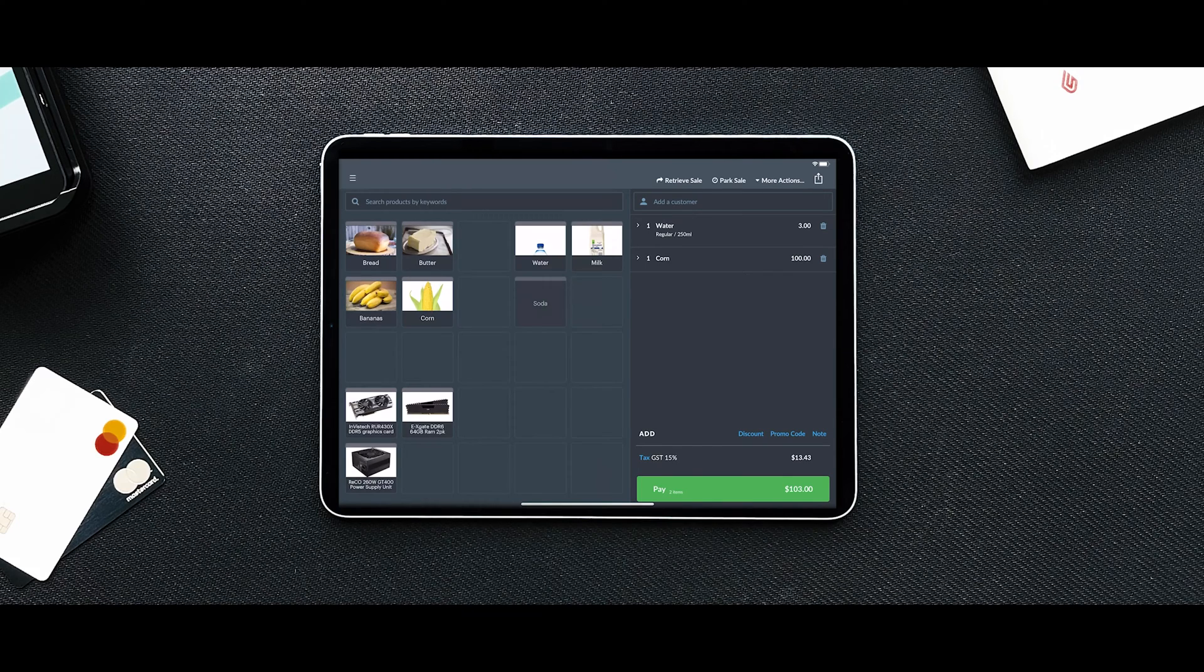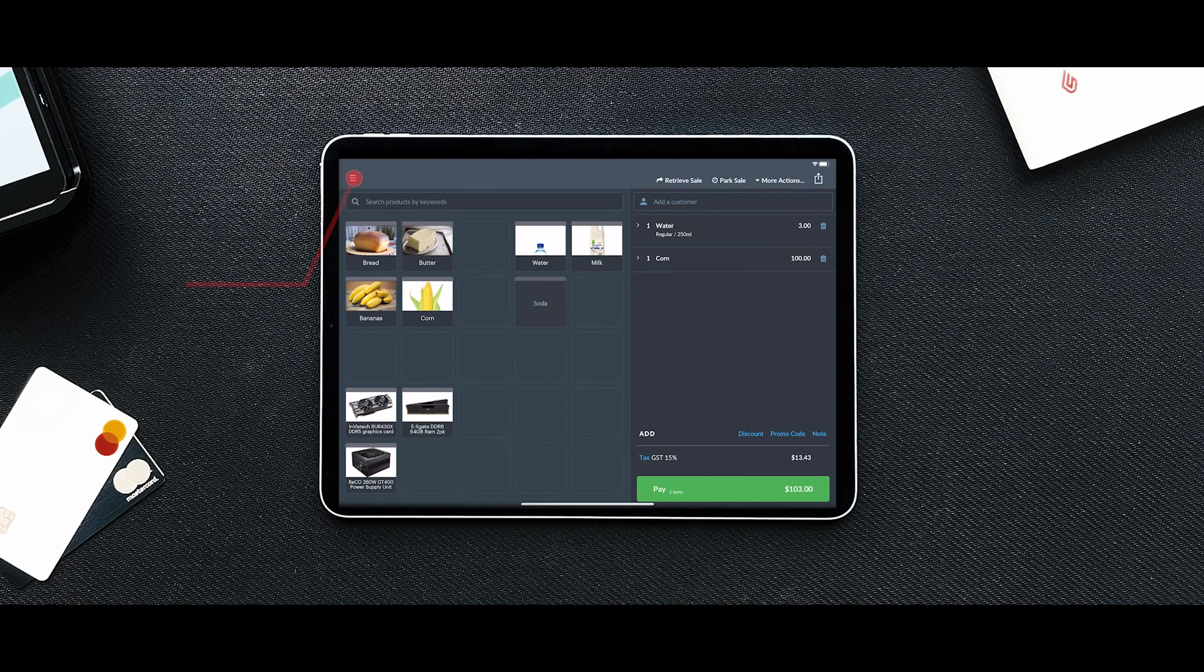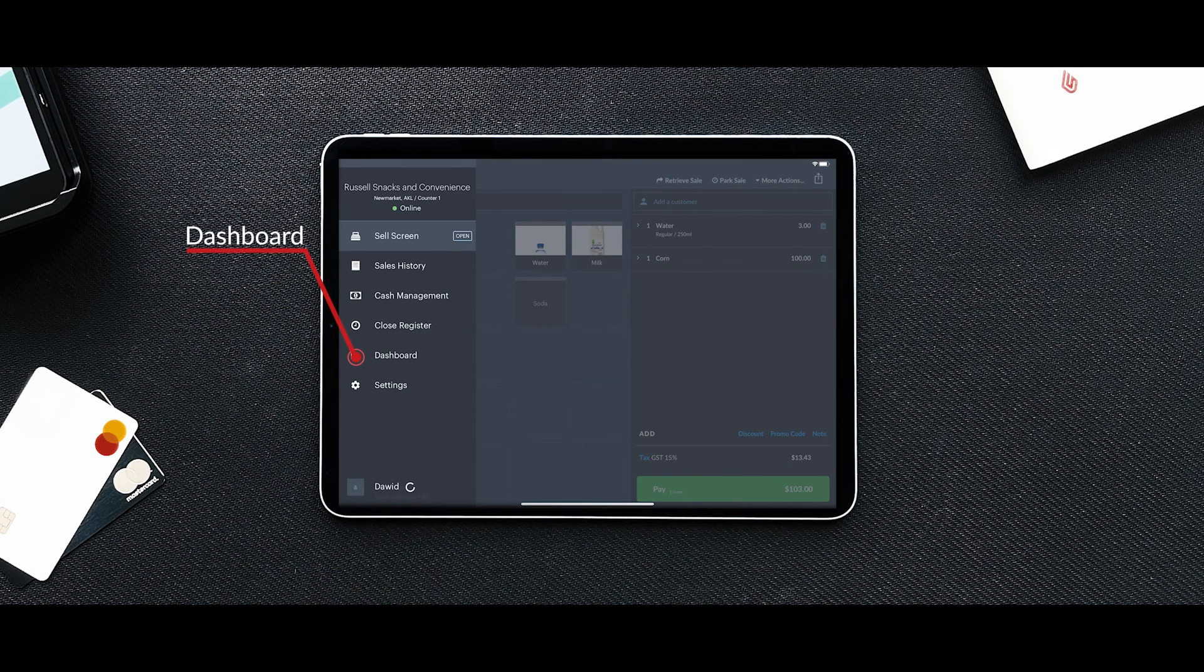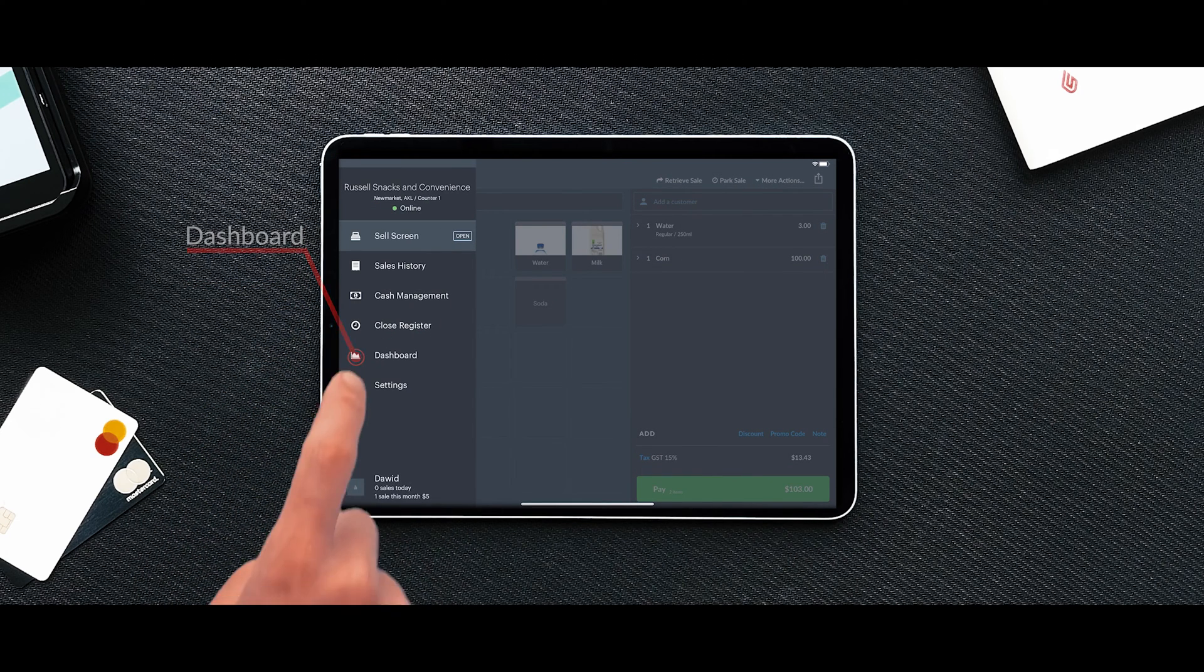First, log into your store using the account owner or another admin user. Go to the dashboard and navigate to the menu tab.